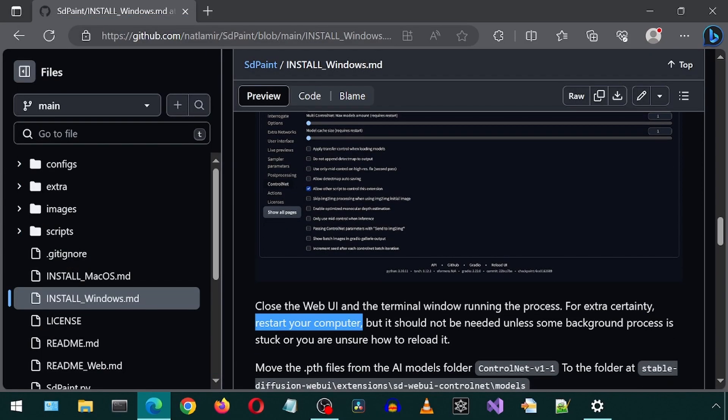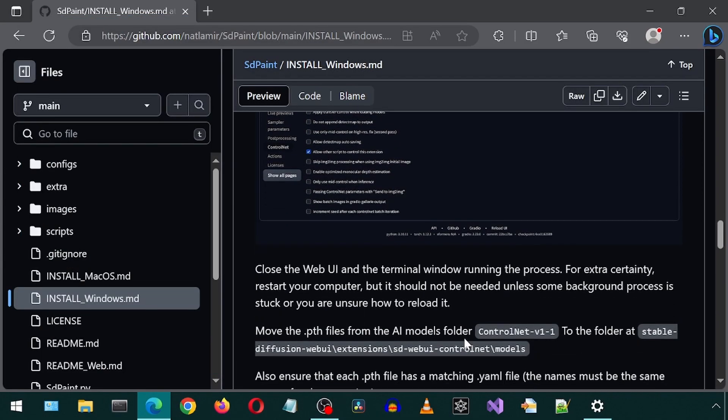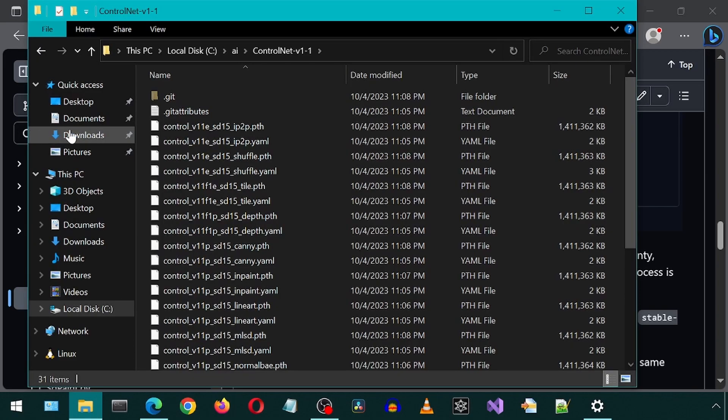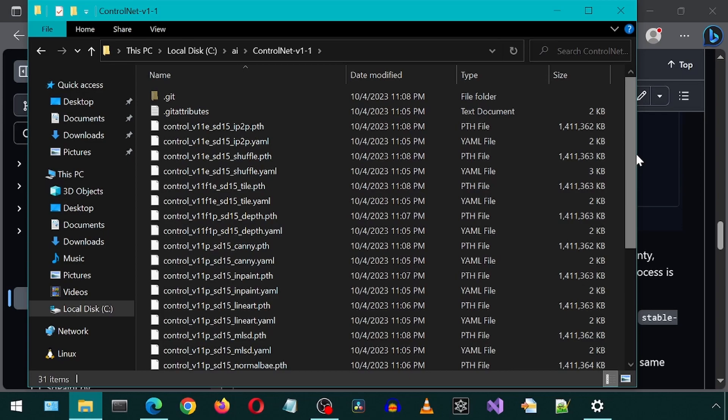Next, we will need to move the Control Net model files to the Model folder for Stable Diffusion. This is the Control Net folder with the models that got created from the Git clone command earlier.